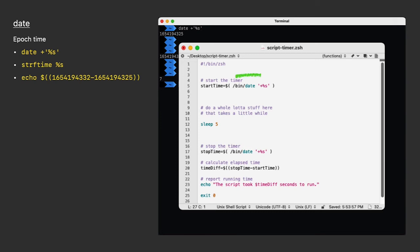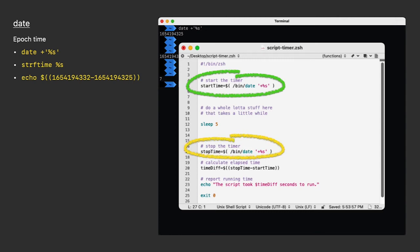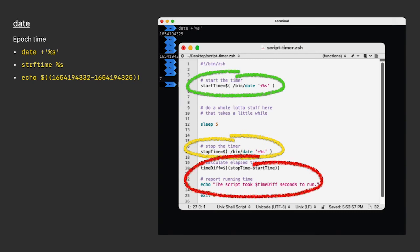In this example, I assign the epoch time to a variable at the top, run my script, and then get the epoch time again at the bottom. I calculate the difference and report the running time. This is a great little snippet for a lot of scripts.